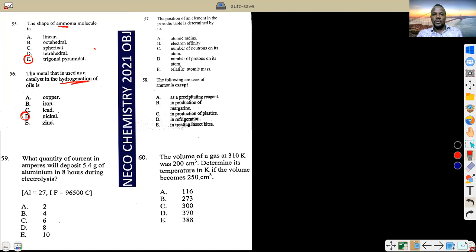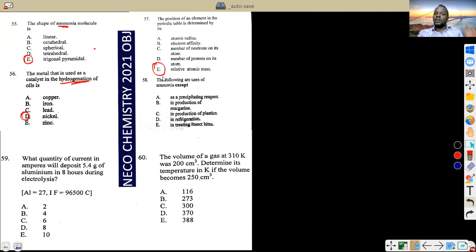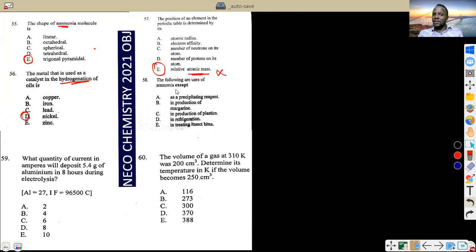The position of an element in the periodic table is determined by — according to Mendeleev's periodic law, it is the atomic number (number of protons) that determines the position and trend in the periodic table. Do not confuse atomic number with atomic mass. The answer is atomic number.